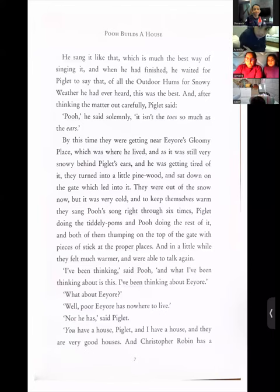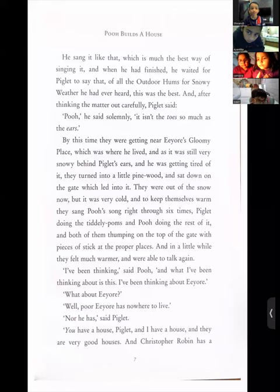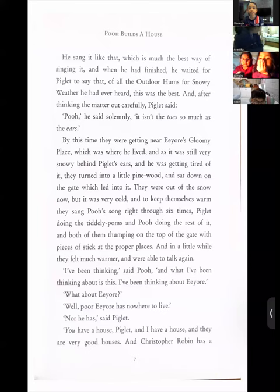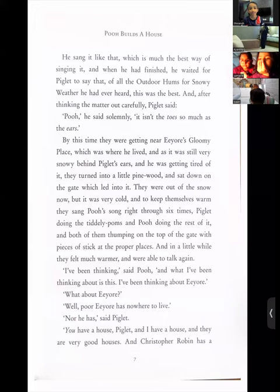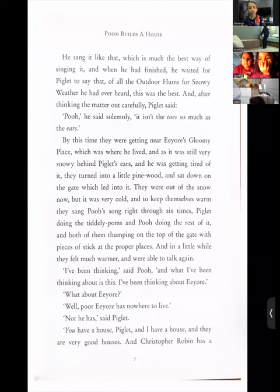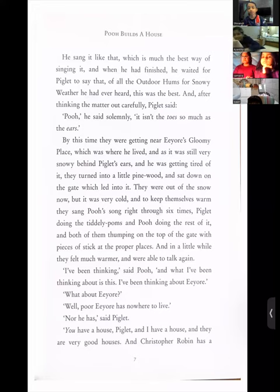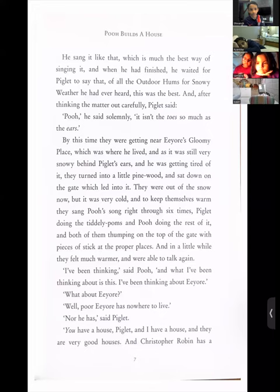He sang it like that, which is much the best way of singing it. And when he had finished, he waited for Piglet to say that of all the outdoor hums of snowy weather he had ever heard, this was the best. After thinking the matter out carefully, Piglet said, 'Pooh, it isn't the toes so much as the ears.' What does 'solemnly' mean? Seriously — solemnly means seriously.